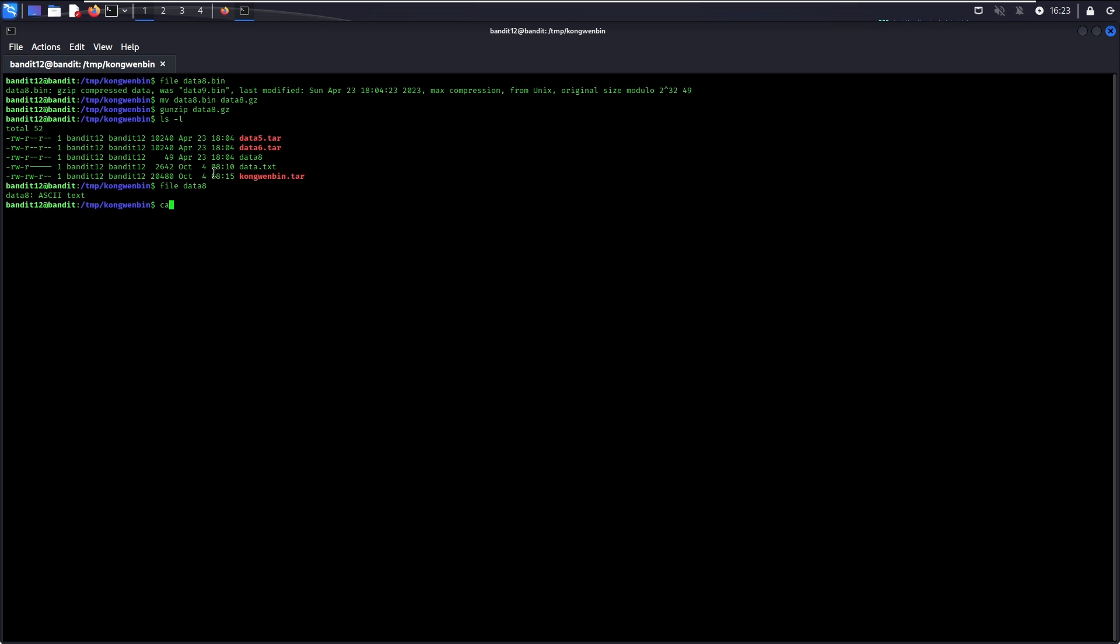Finally, we have an ASCII text file. There you go! This is the password to go to level 13.